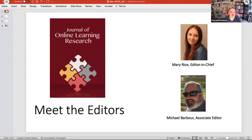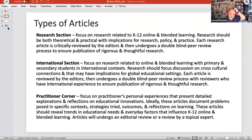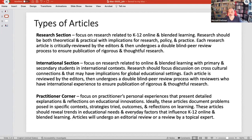So that's how we came to be. The journal publishes three types of articles. There's a research section, which is your traditional research study type — for those doing a master's thesis or doctoral dissertation who want to do the traditional six-section journal article route, that's what the research section is designed for.